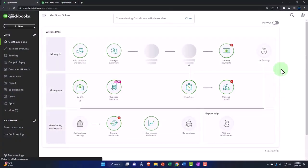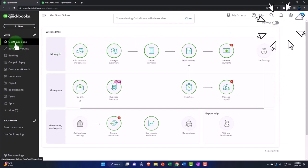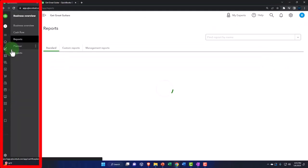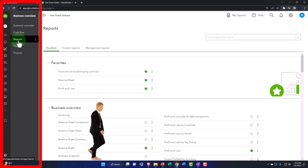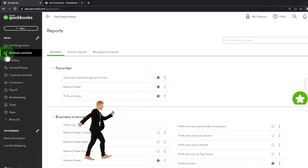And so the cog is still up top. The major changes are on the left, so here's your get things done page. You've got your business overview; that's where your reports are going to be located.